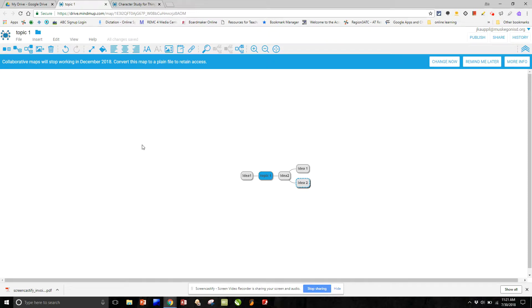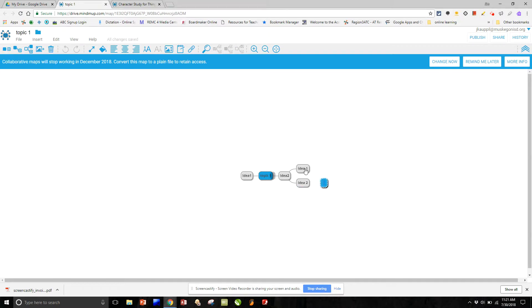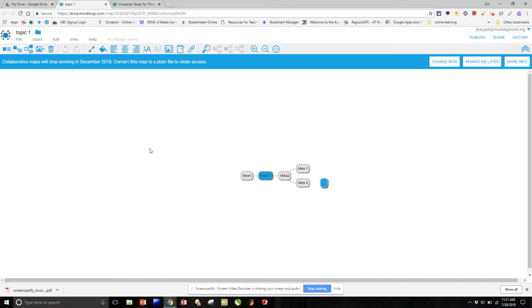If I want to maybe expand and have a compare and contrast kind of situation, I went up to the plus and inserted another root node. Here it is. And so I'll simply call this topic 2.